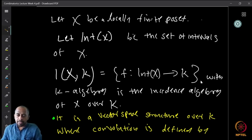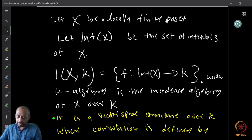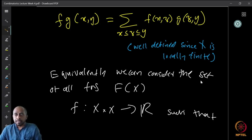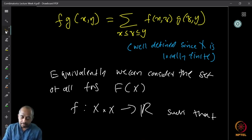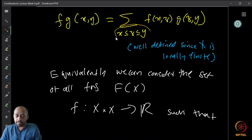We don't really need all these details but just to make it complete I will mention it. So I(X, K) is a vector space over K where the convolution product is defined by: (f·g)(x, y) = summation over all z between x and y of f(x, z)·g(z, y). This summation is well defined because we assume X is locally finite, which means the set of all such z is finite, so the sum is finite and the product is well defined.